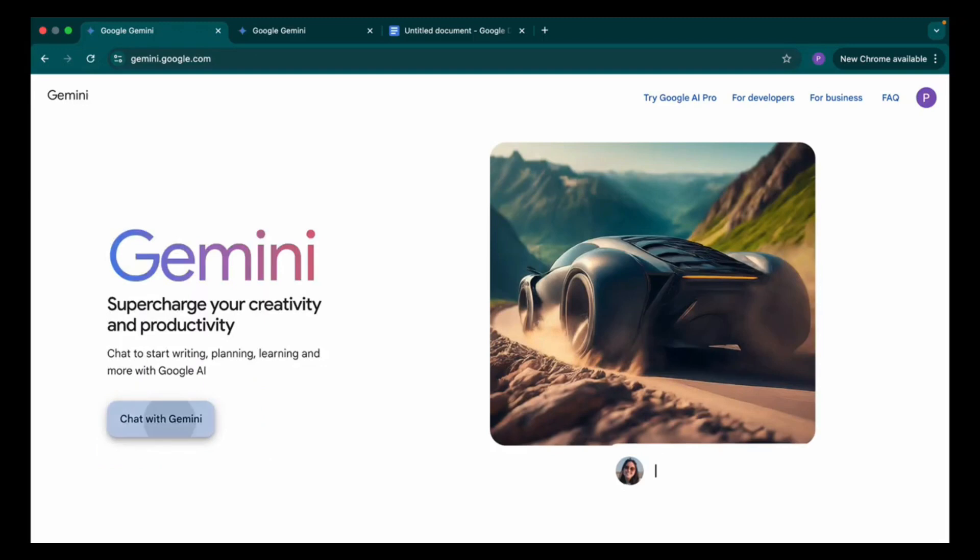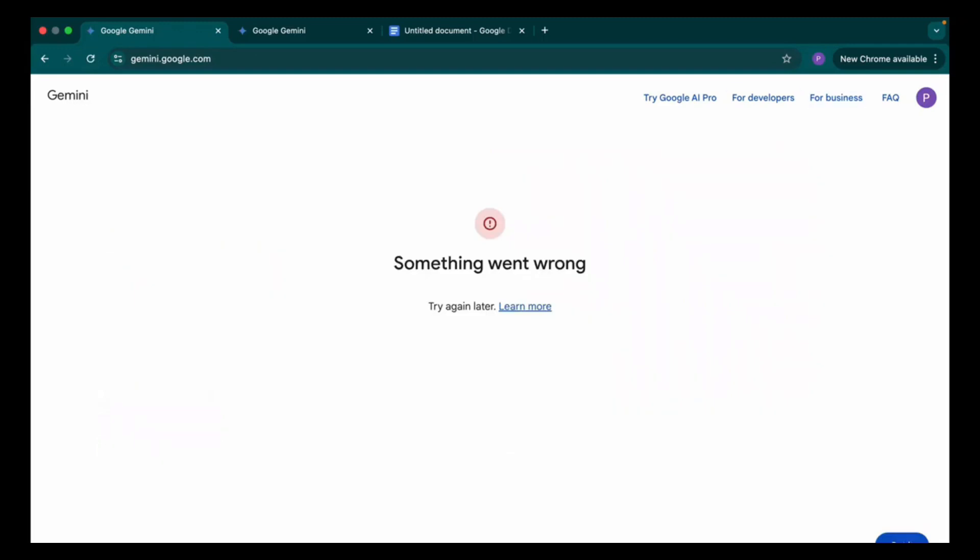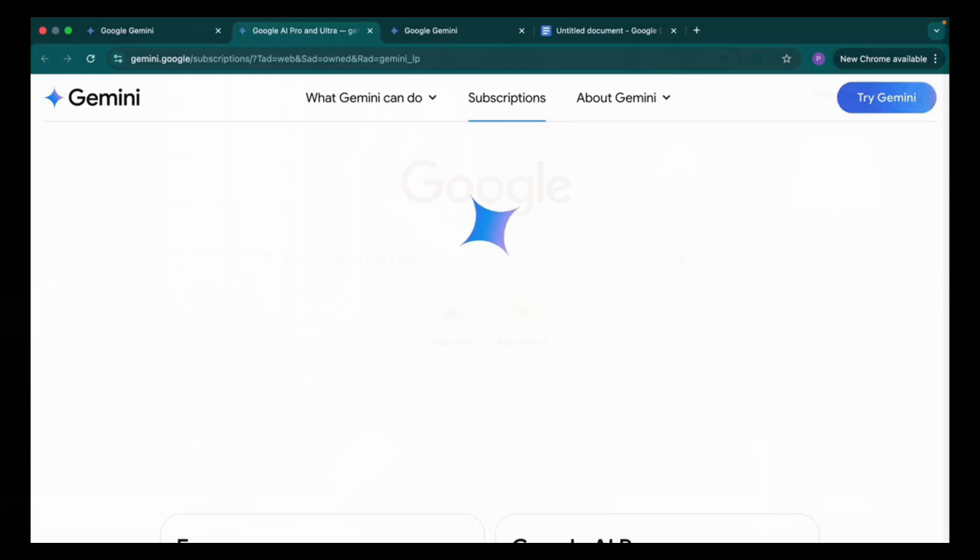If for any reason it shows something went wrong, don't worry. We will first go to Try Google AI, and here we need to subscribe.